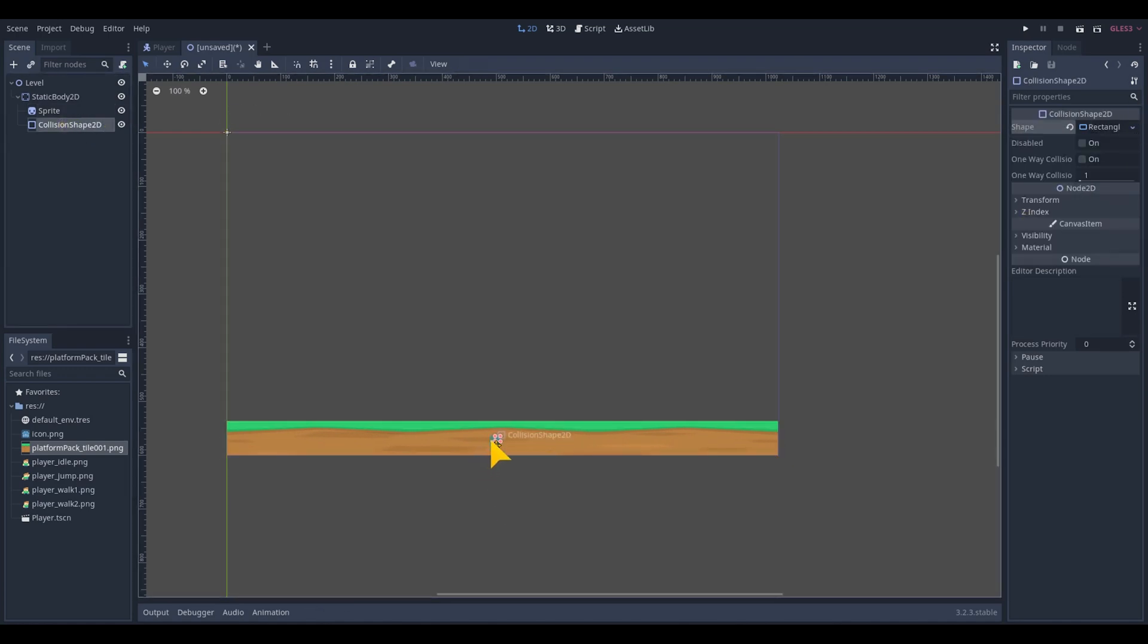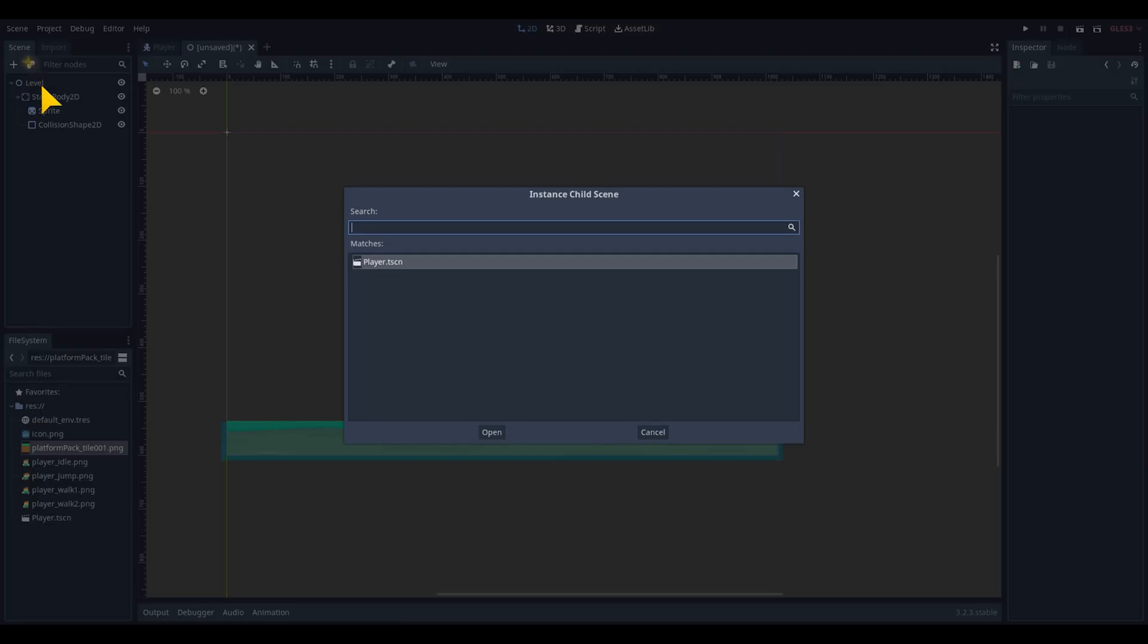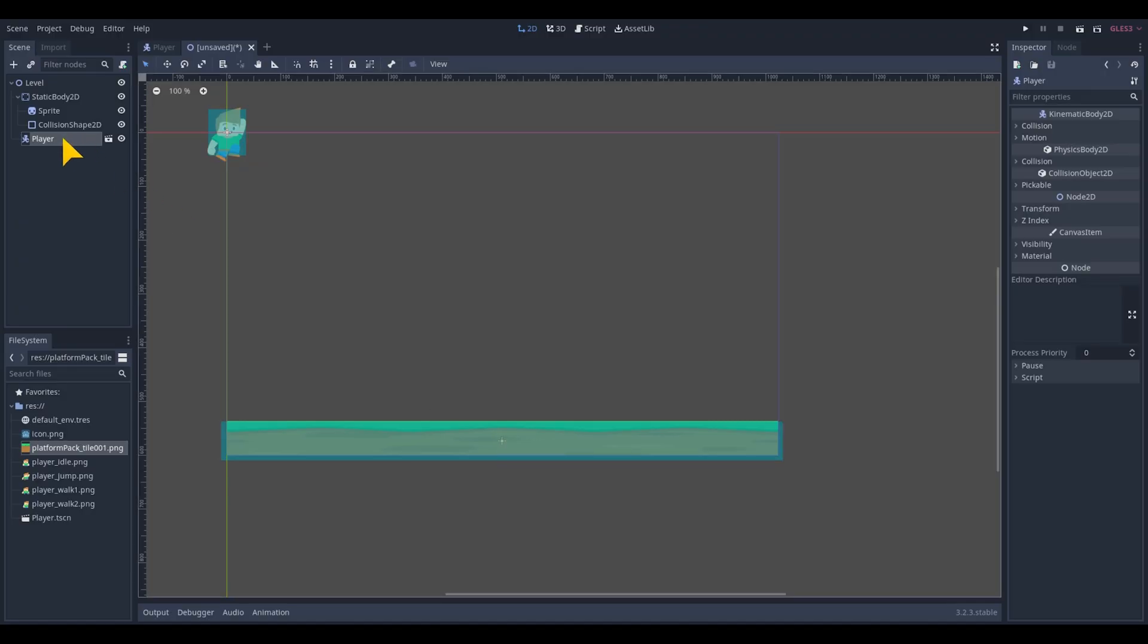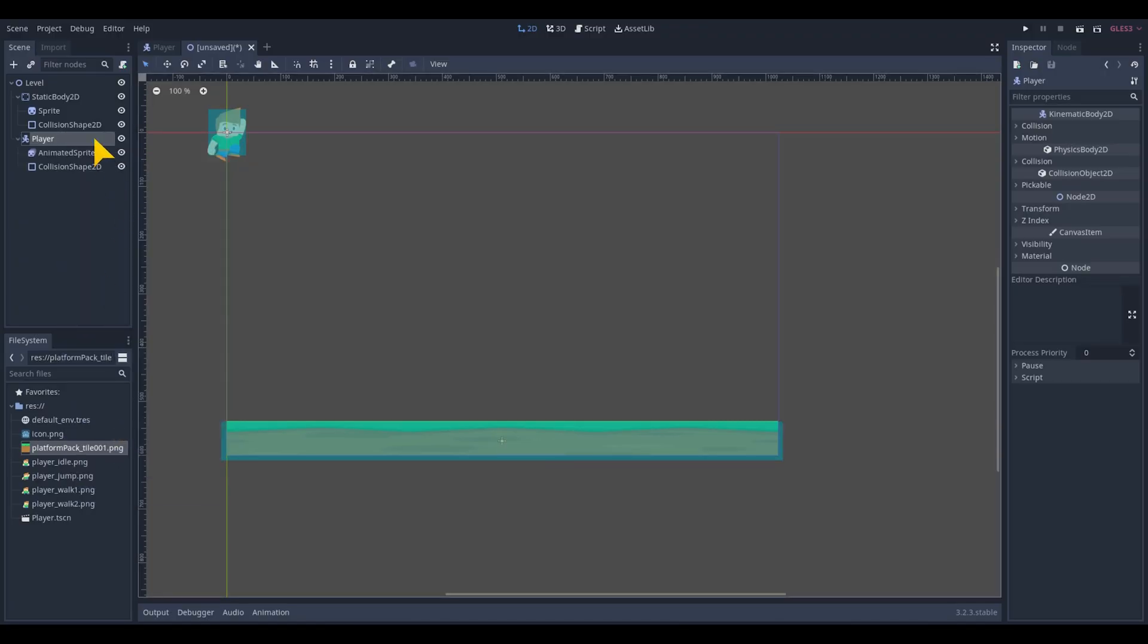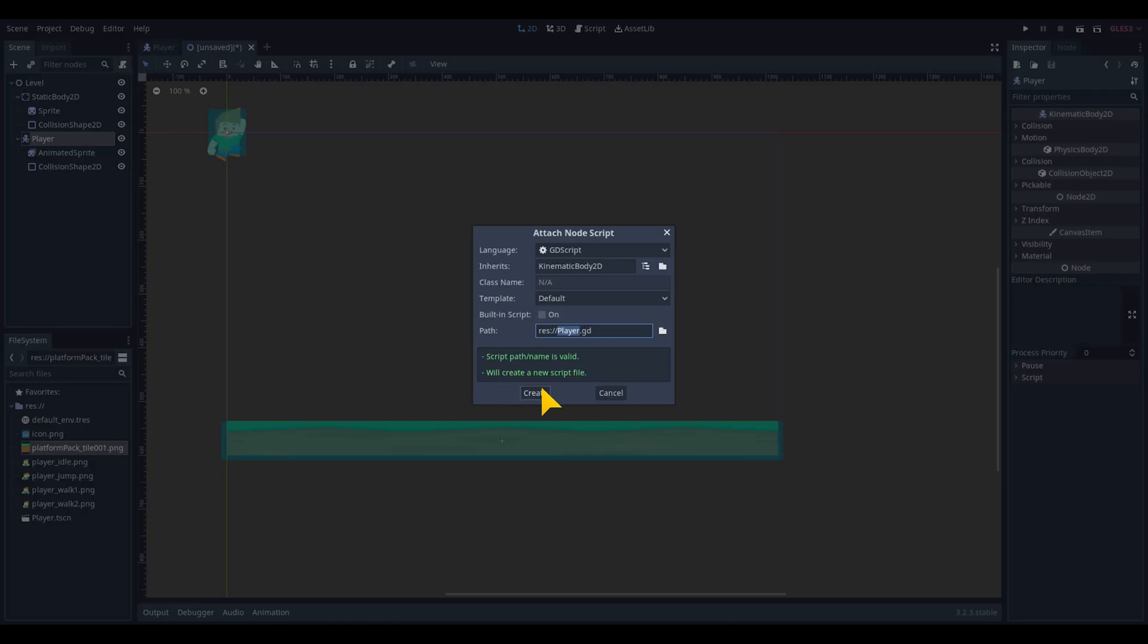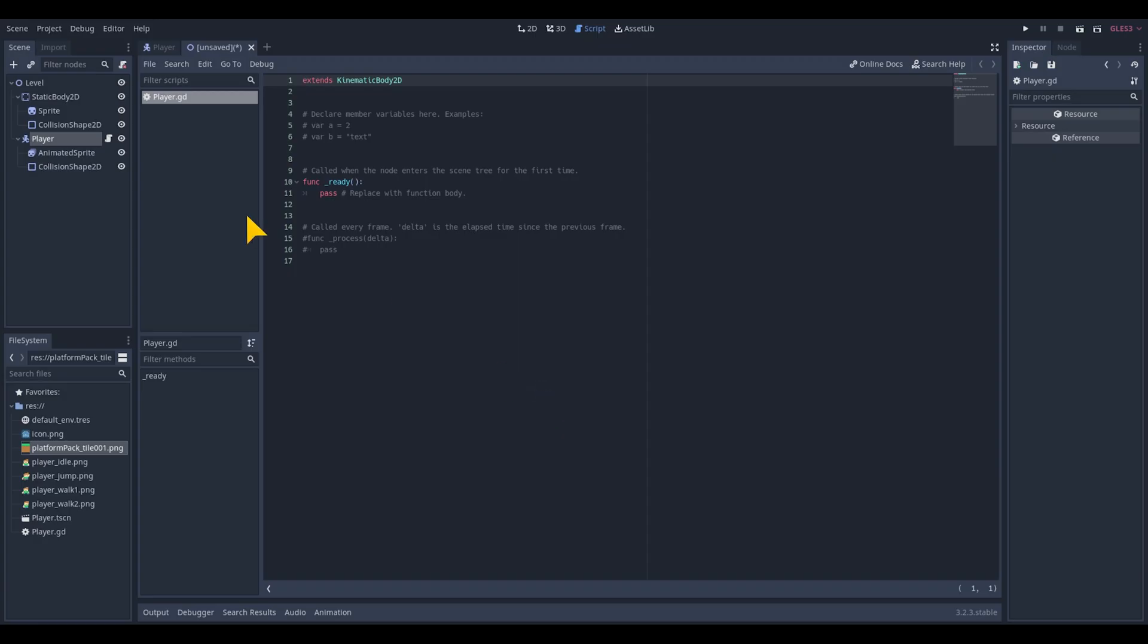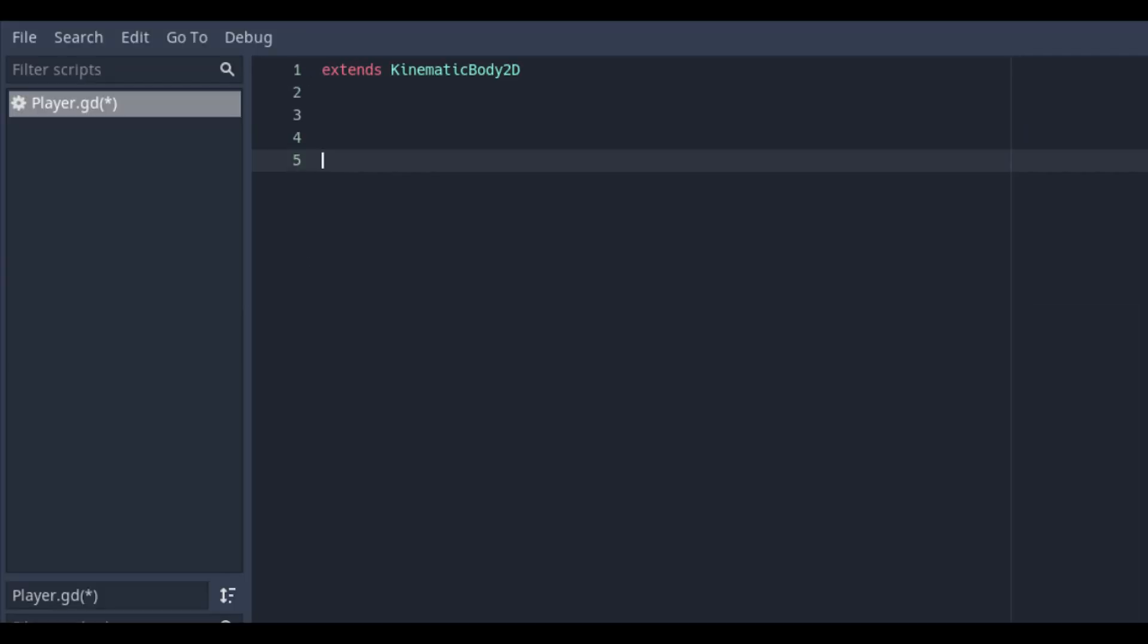Resize the sprite, add a rectangle shape as a collision and resize to fit. Link the player object scene in the level. Make it local by right mouse clicking and select make local. So now we can also change the player object into the main scene.